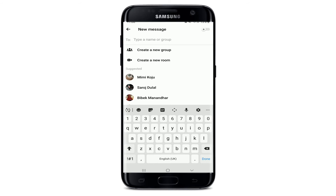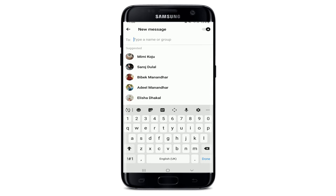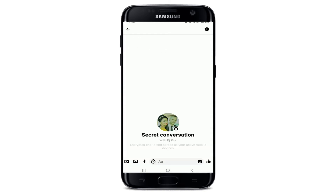You'll be able to see a lock icon at the upper right corner. Tap on that lock icon and you'll be able to enter secret conversation mode. Select one of your contacts with whom you'd like to create a secret conversation, and you'll enter the secret conversation screen.